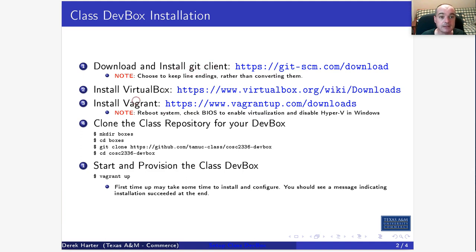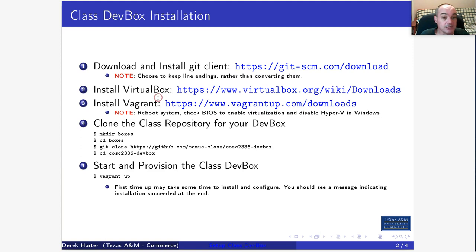You have to get Git, which is a revision control system. You have to get VirtualBox and Vagrant, which are both software for managing virtual machines. And then you have to do these two steps which use the software.